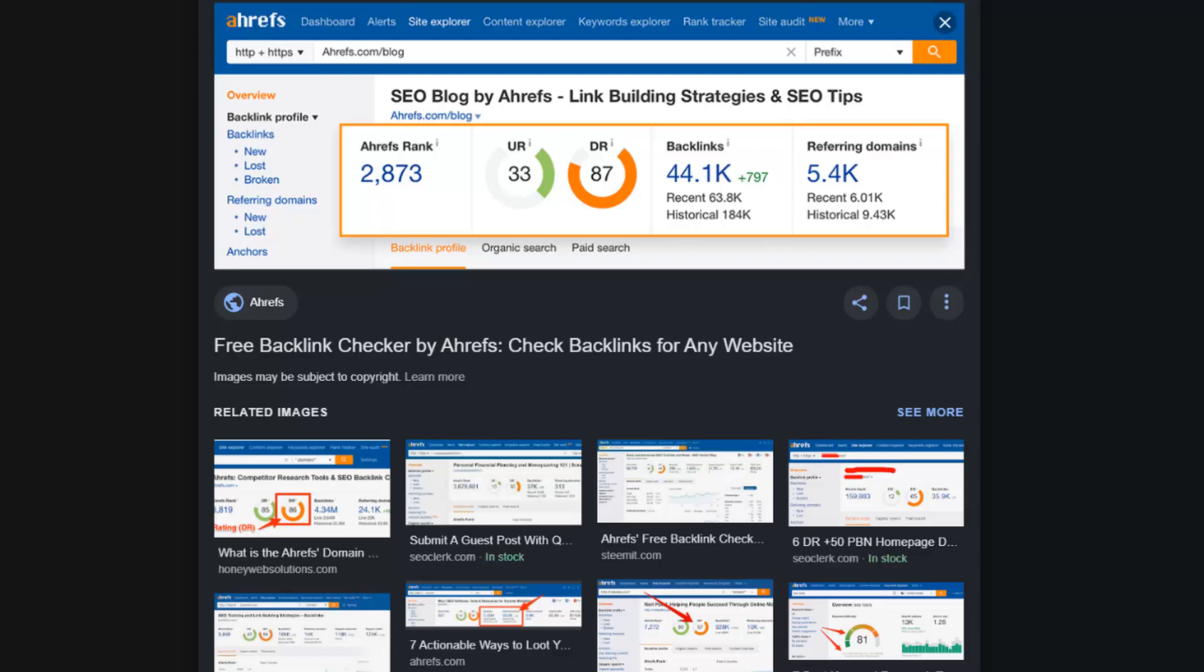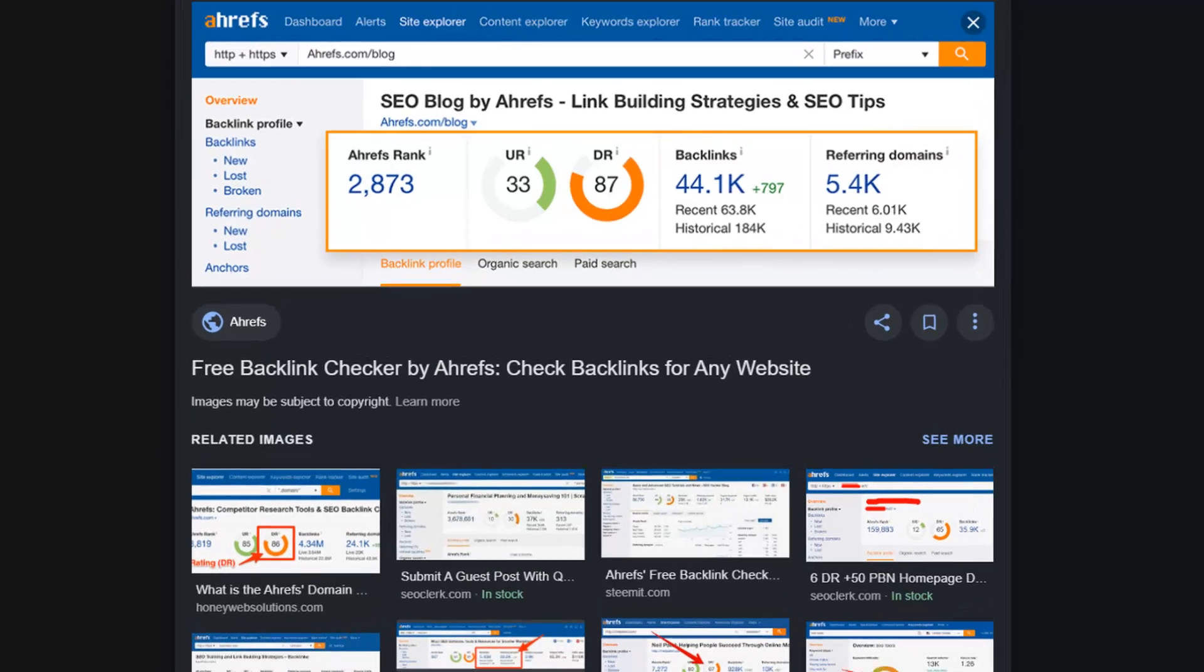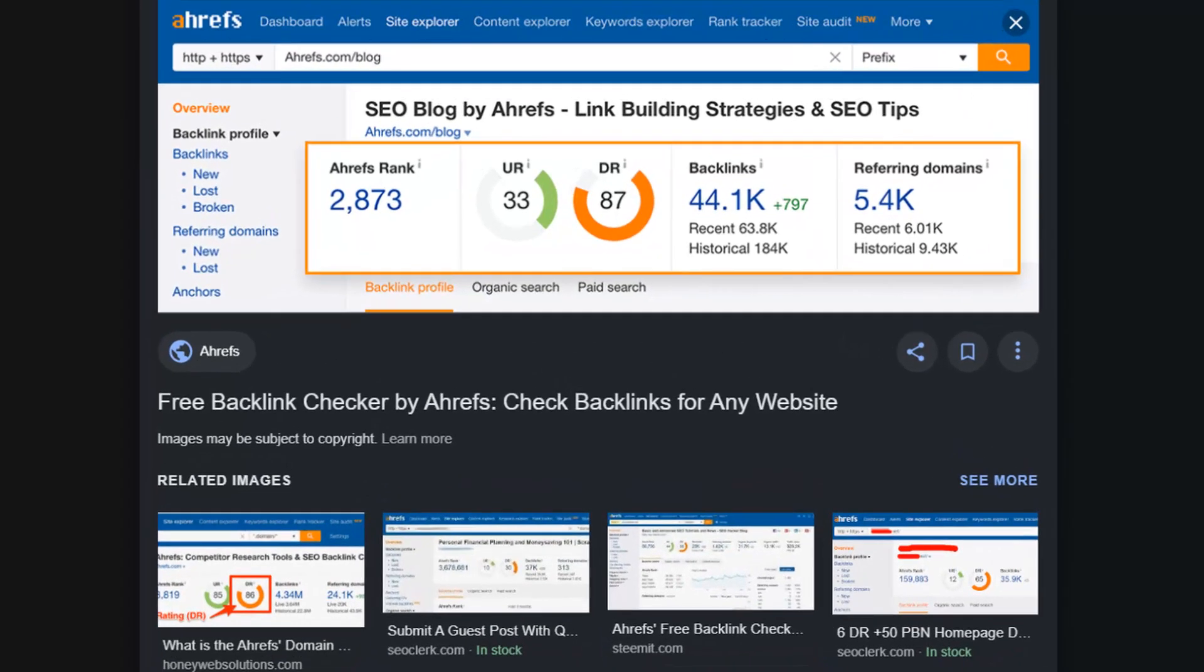What's up everyone, welcome to Zillplex. In this video I'm going to be teaching you about Ahrefs. What is Ahrefs?